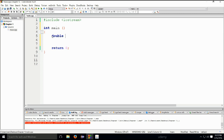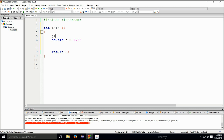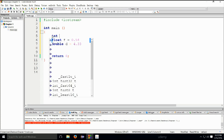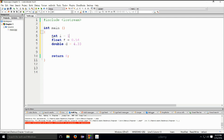Then you have double, which also represents real numbers but with a precision of around 13 to 15 decimal places. You also have long double, which is similar to double but with even greater precision. For example: double d = 4.33 would be a variable of type double. You might ask — why not just use double for everything?